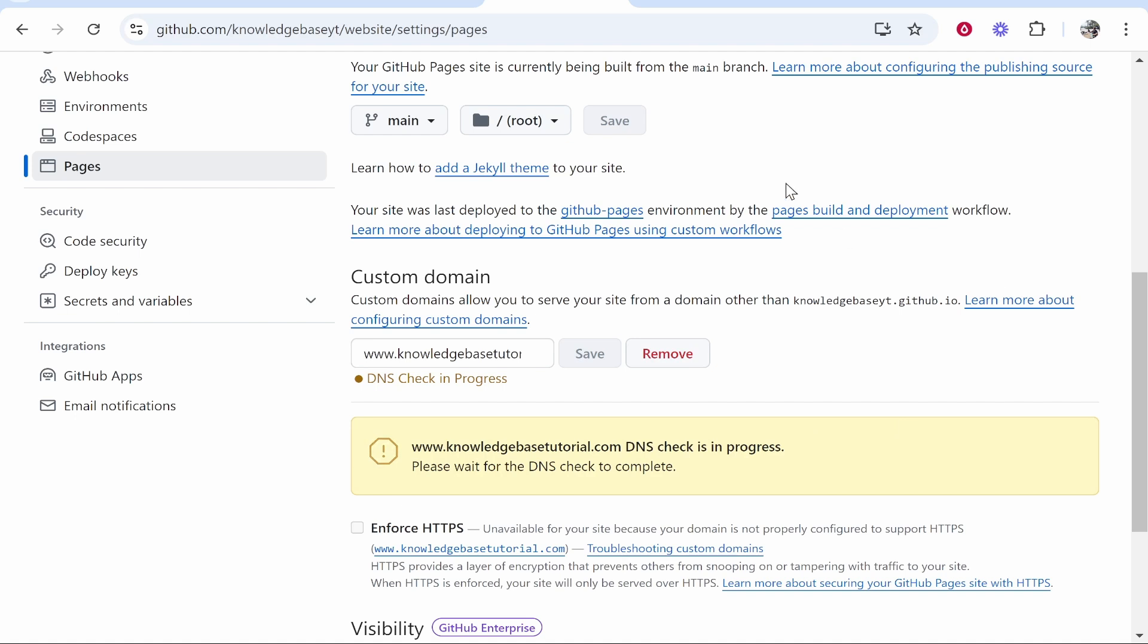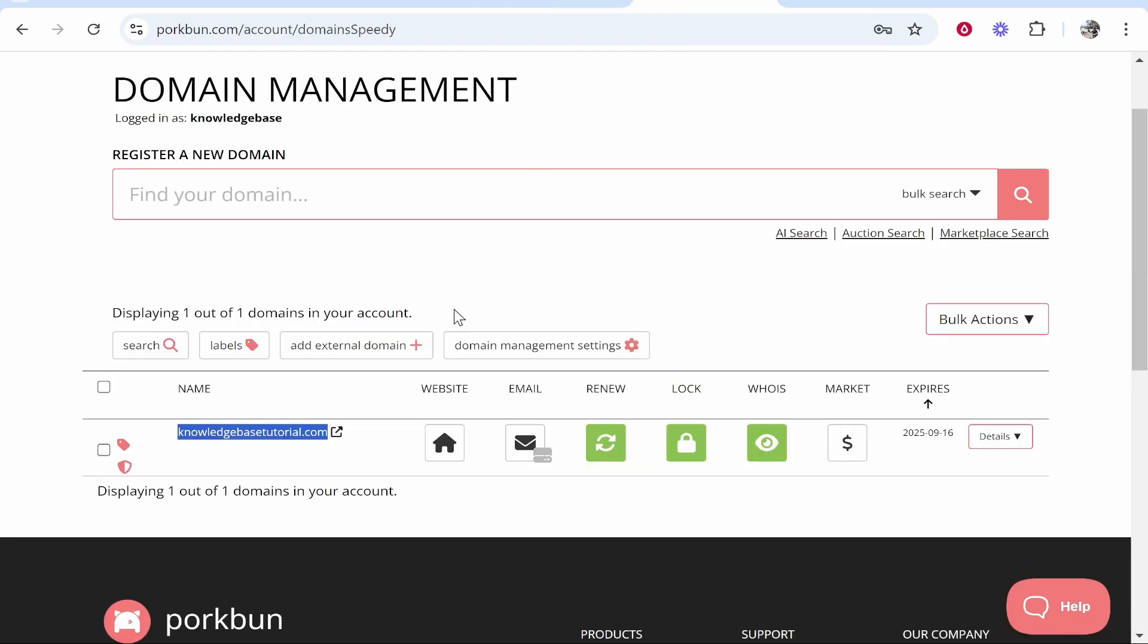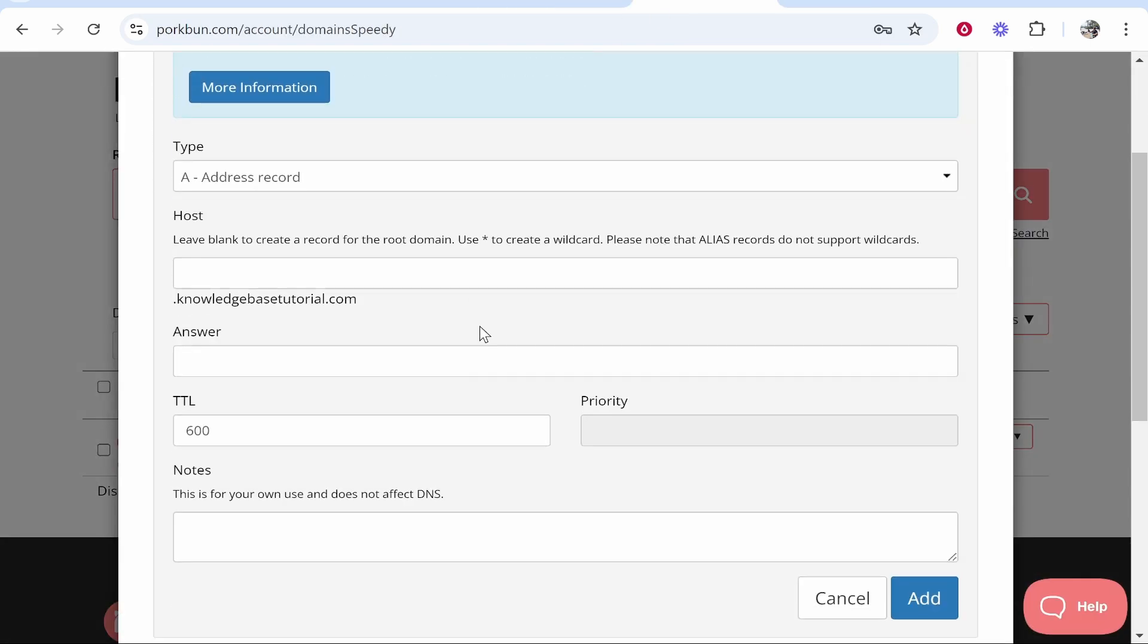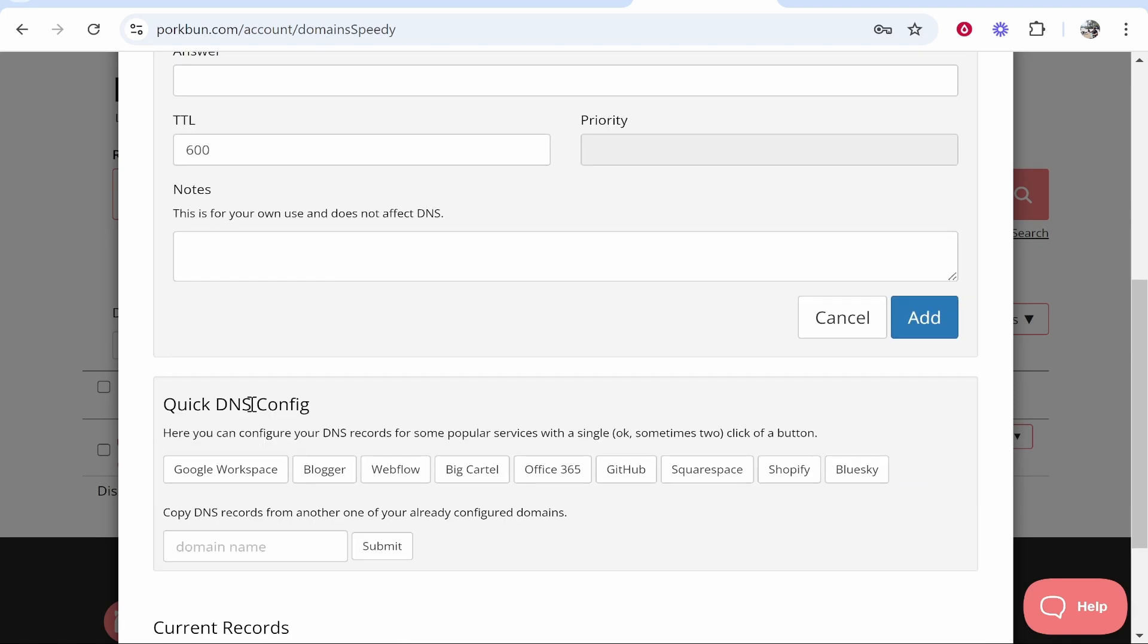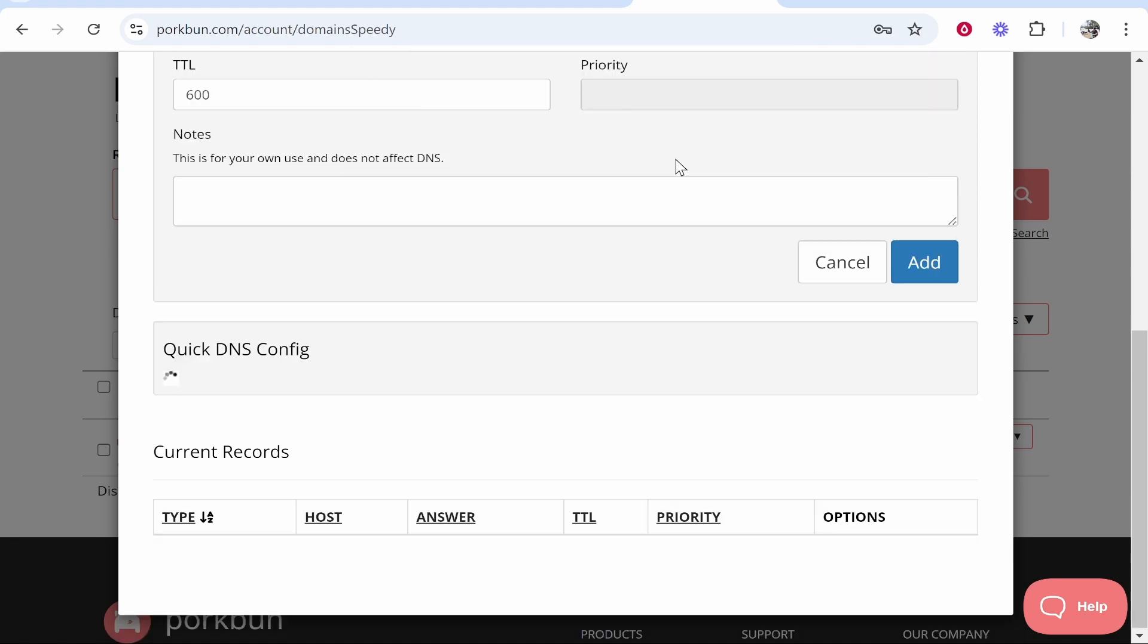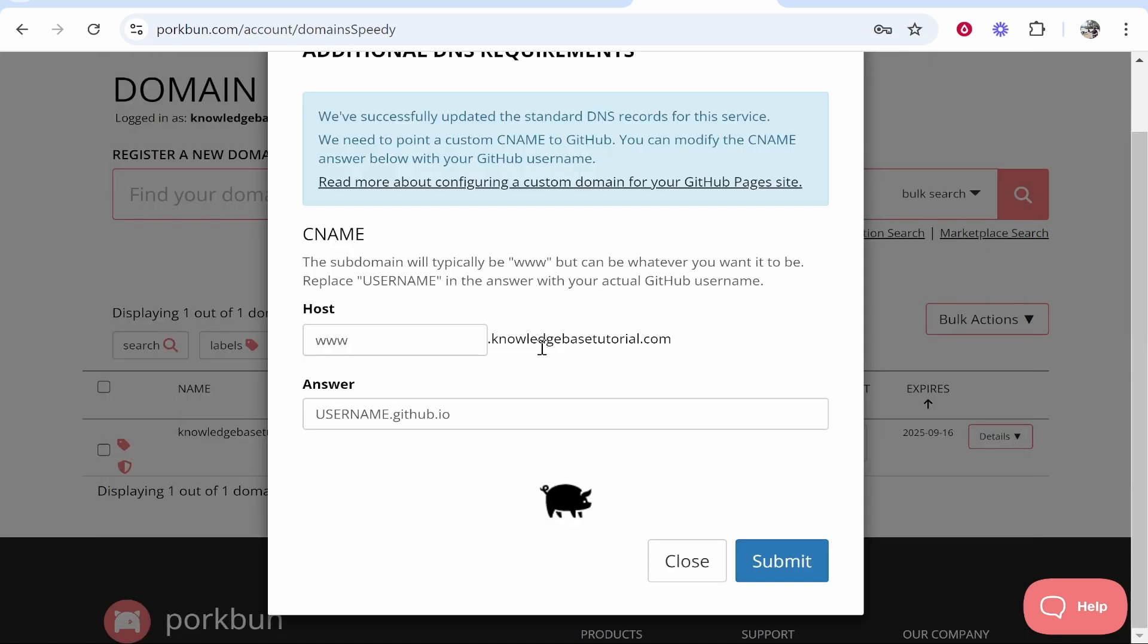Now we need to add the DNS records. Go to Porkbun DNS. They have a Quick DNS Config which allows you to quickly add the records. If it doesn't work, you can add them manually. Click GitHub, then OK. Five records should be added.